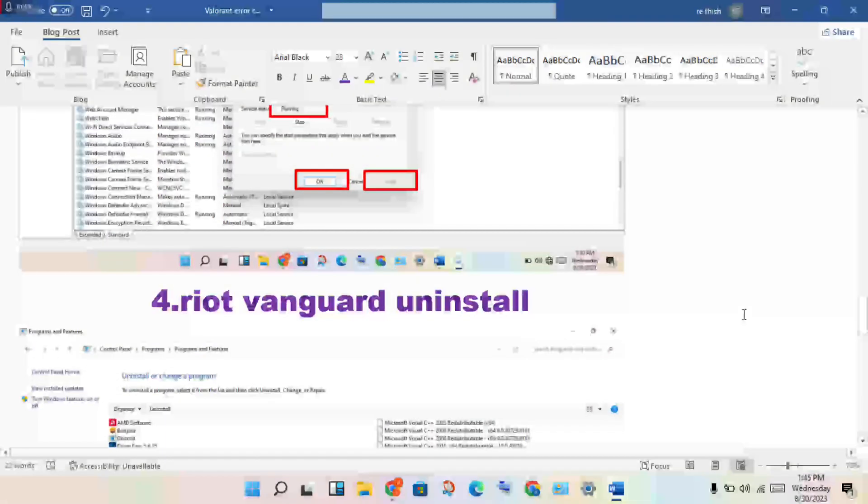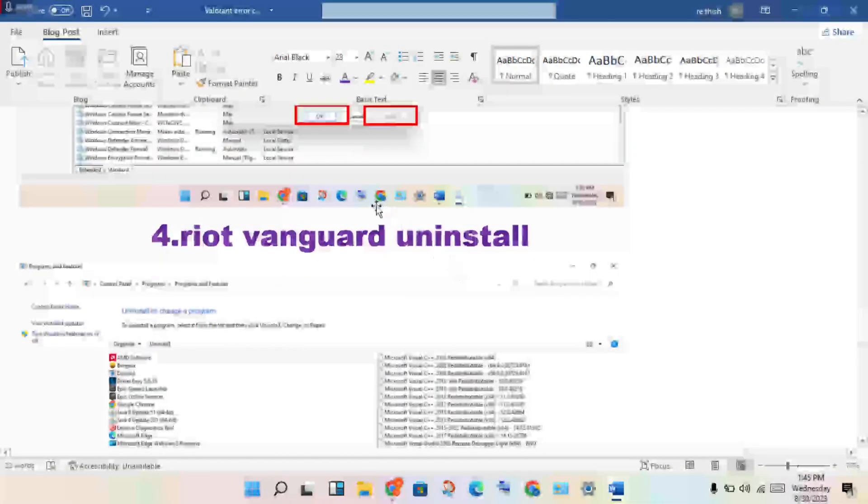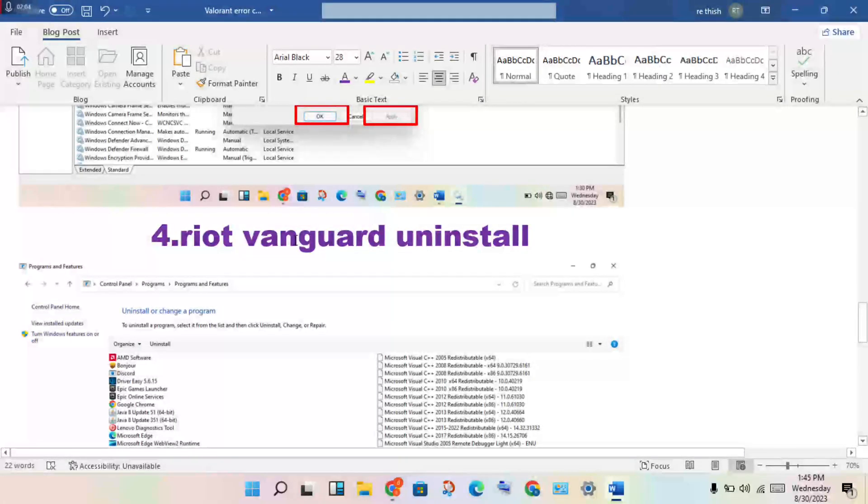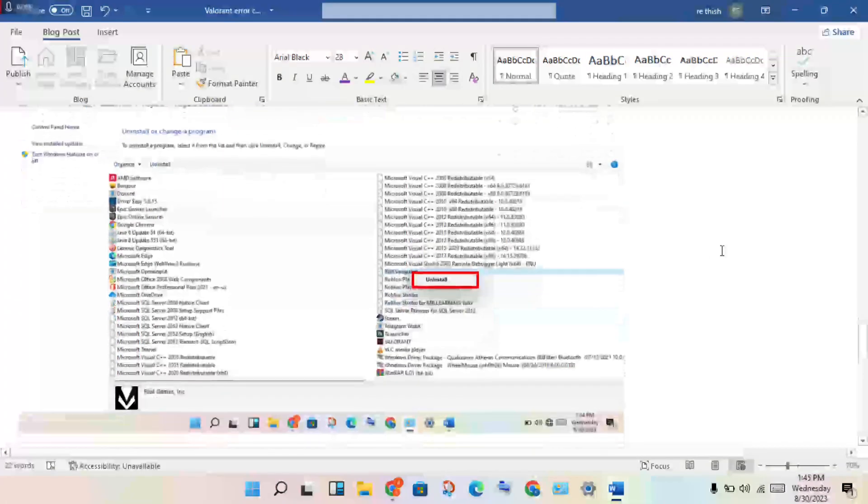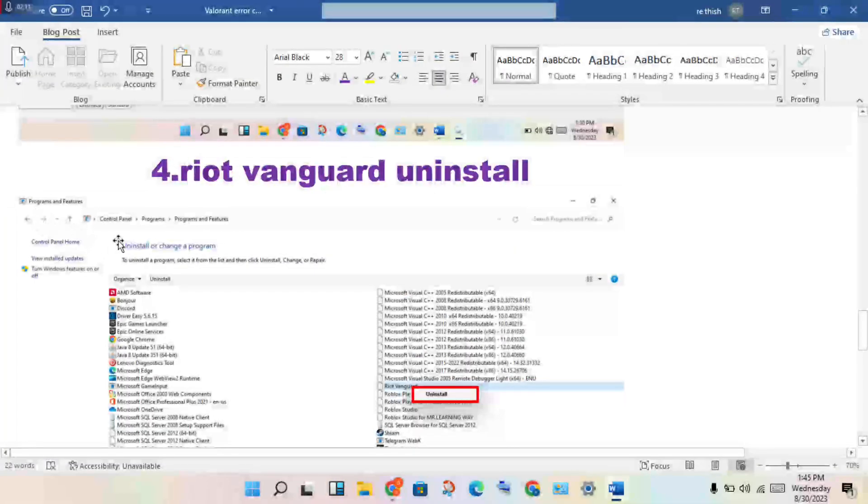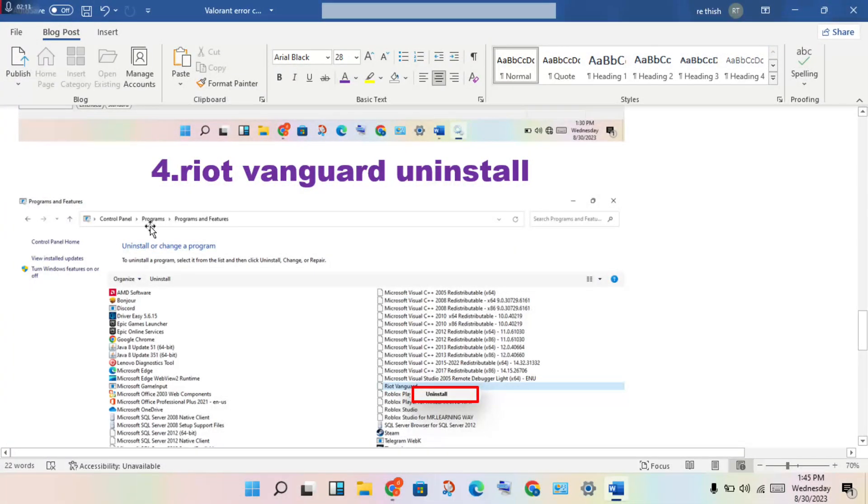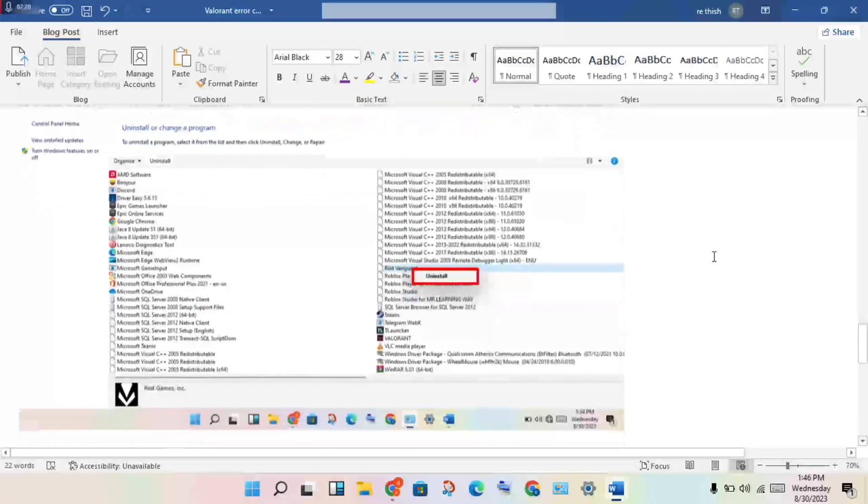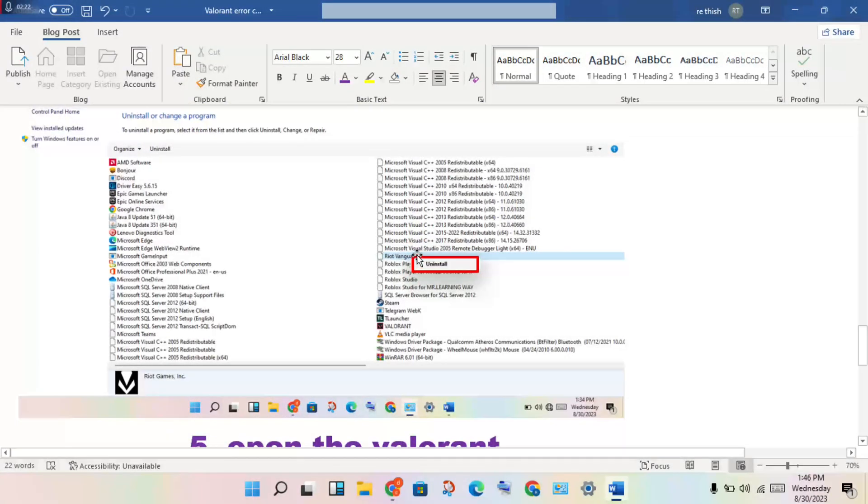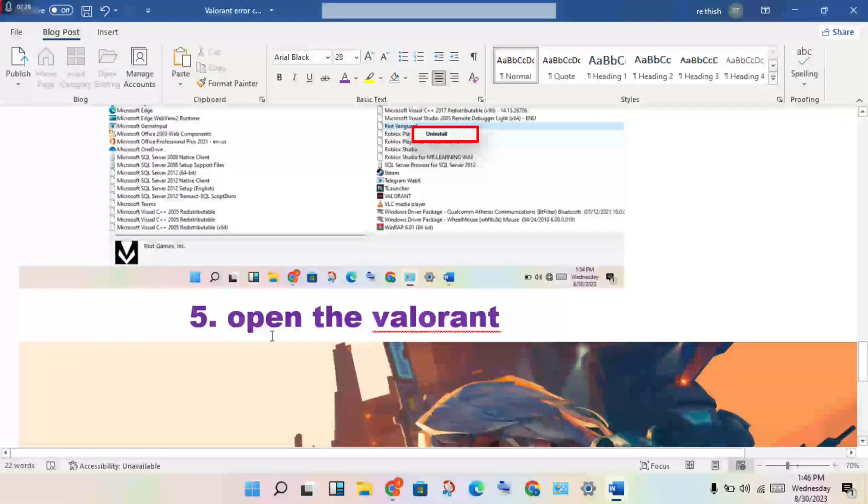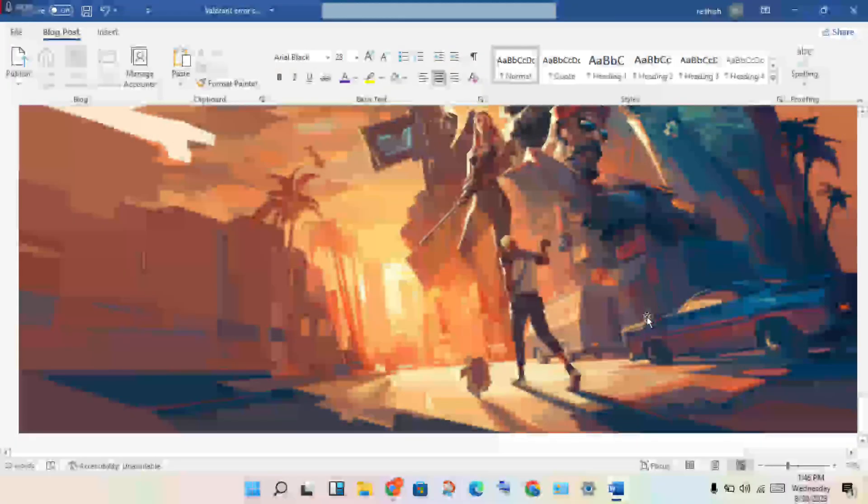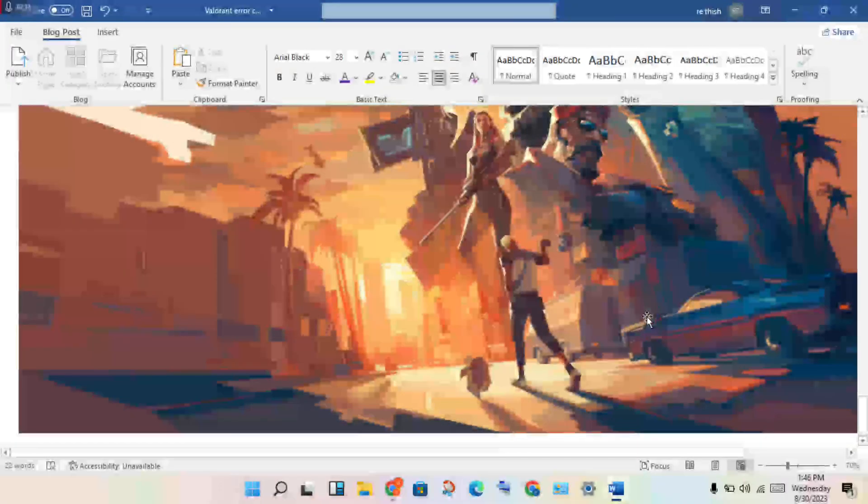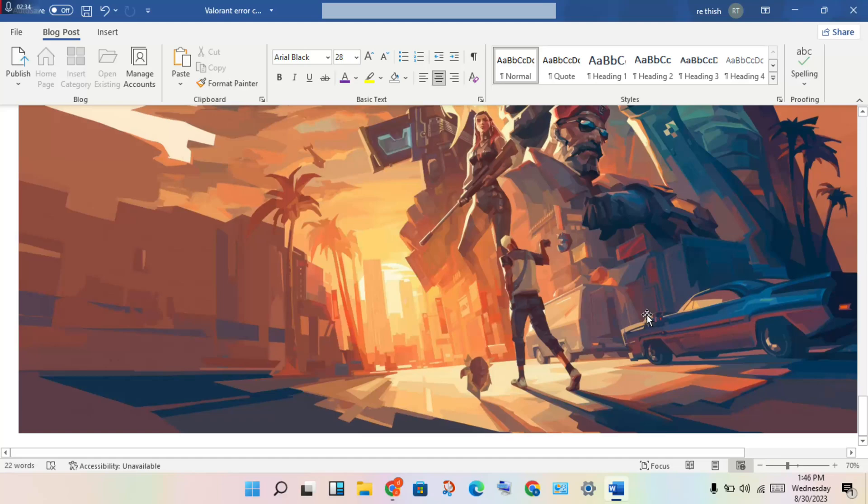If these three steps are not working, continue to step four. Uninstall Riot Vanguard. Open the Control Panel, click programs, click programs and features to uninstall your program. Find Riot Vanguard, then right click to uninstall. After uninstall, open Valorant to download the missing file.